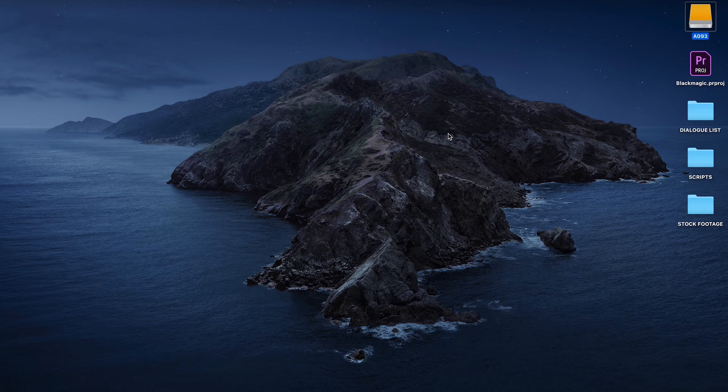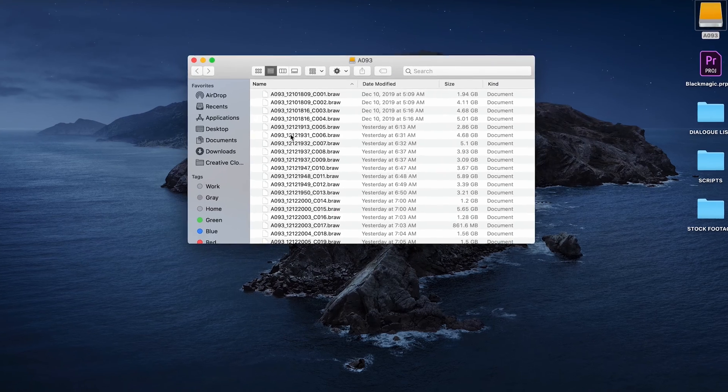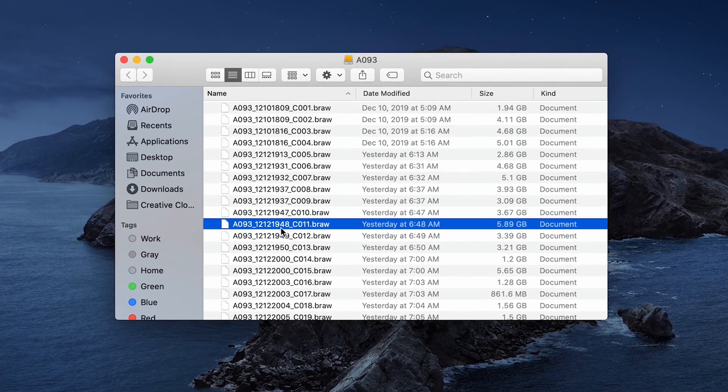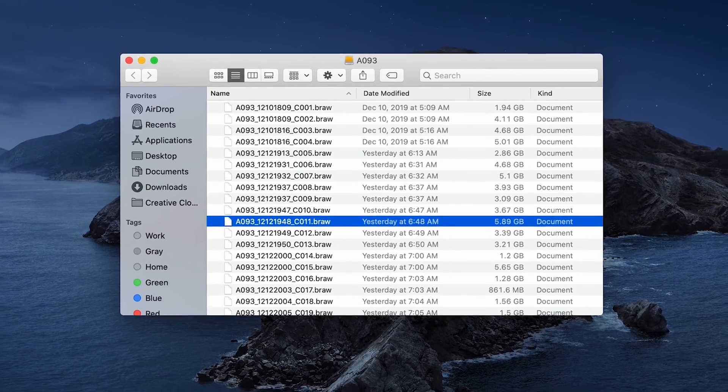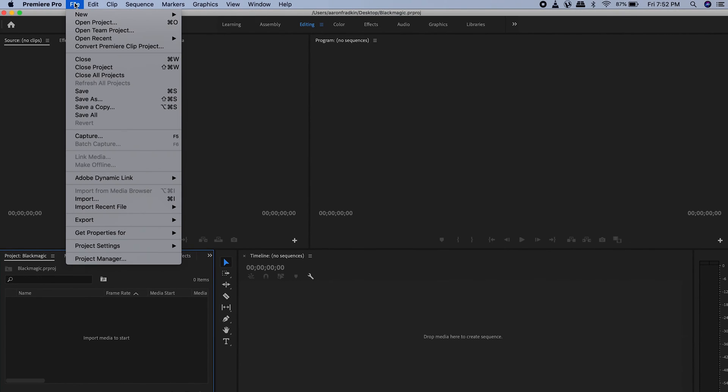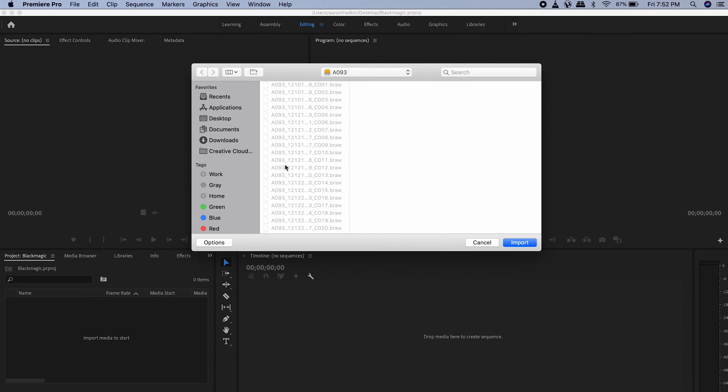So the first time I tried to import my Blackmagic RAW footage onto my computer, I'd open up the folder and they would look like this, pretty much unusable. And then in Premiere, every time I would try to import them, I could not even select them. It was very frustrating.